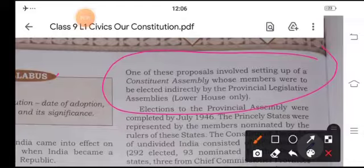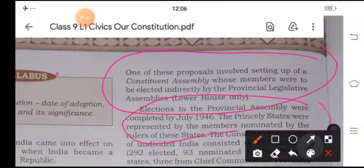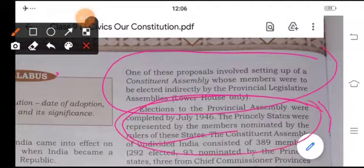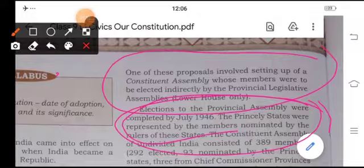Elections to the provincial assemblies were completed in July 1946. The princely states were represented by members nominated by the rulers of these states. The Constituent Assembly of undivided India consisted of 389 members — 292 elected, 93 nominated by the princely states, and three from the Chief Commissioner's provinces.